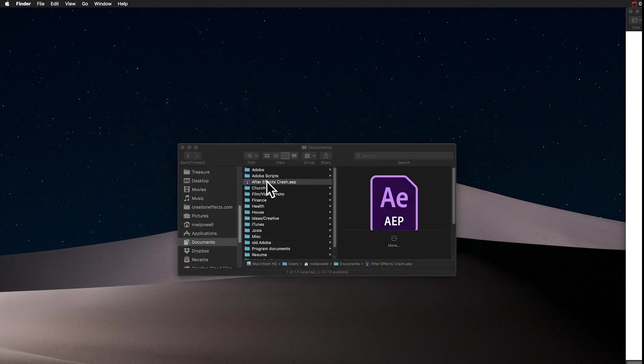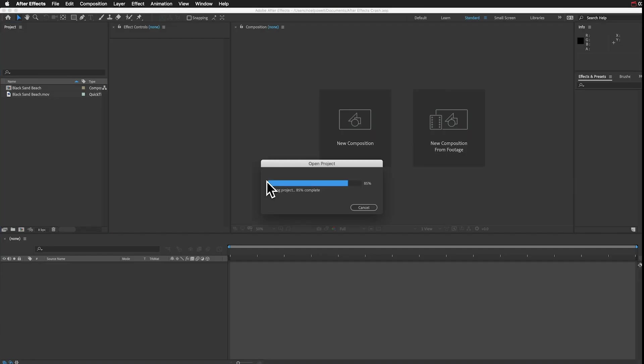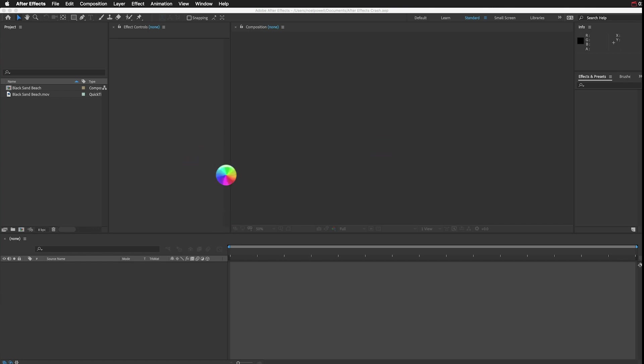Now, sometimes everything will work perfectly, and you can keep working where you left off, but if where you left off is what's causing the crash, then you might get that spinning wheel of death again as soon as the project opens. If that's the case, we have one more trick we can try.